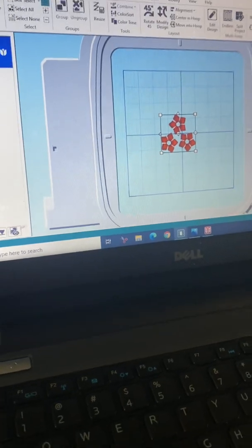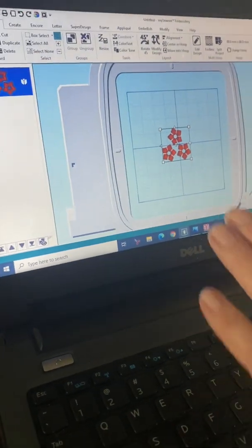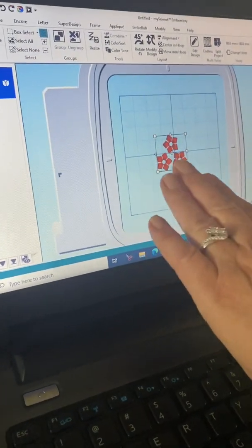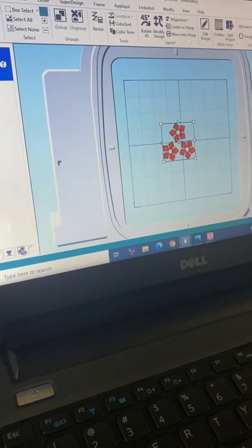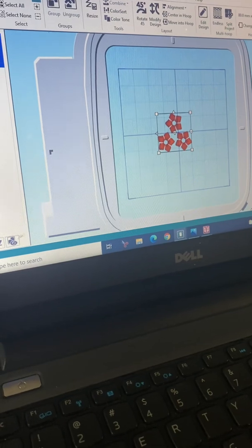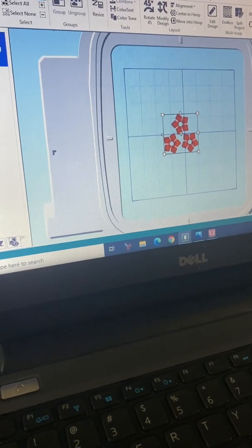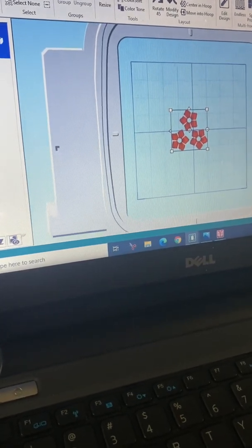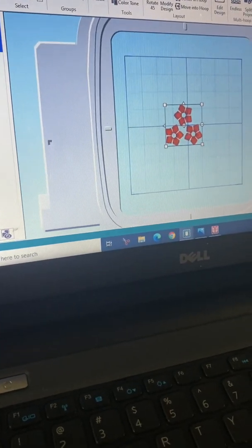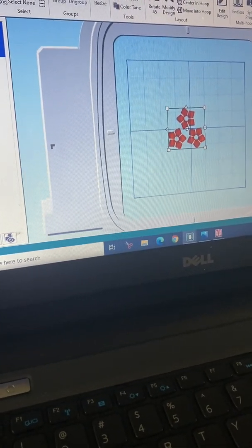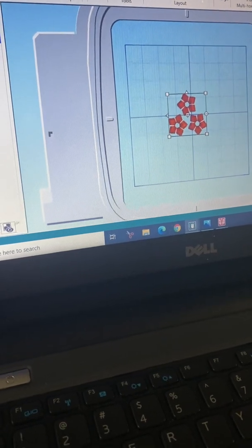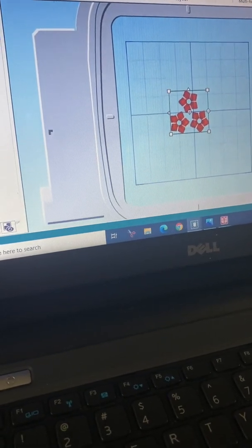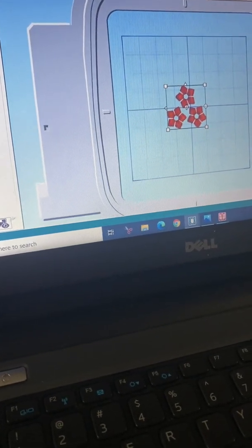Here's my cute little design. So now we've been successful already because we've taken our design, a built-in design off the machine, put it on a thumb drive, and brought it into software.